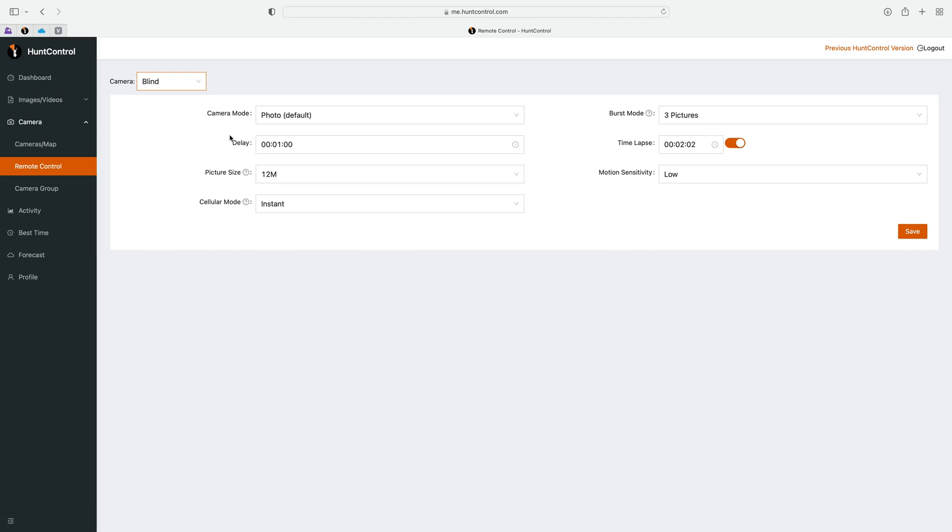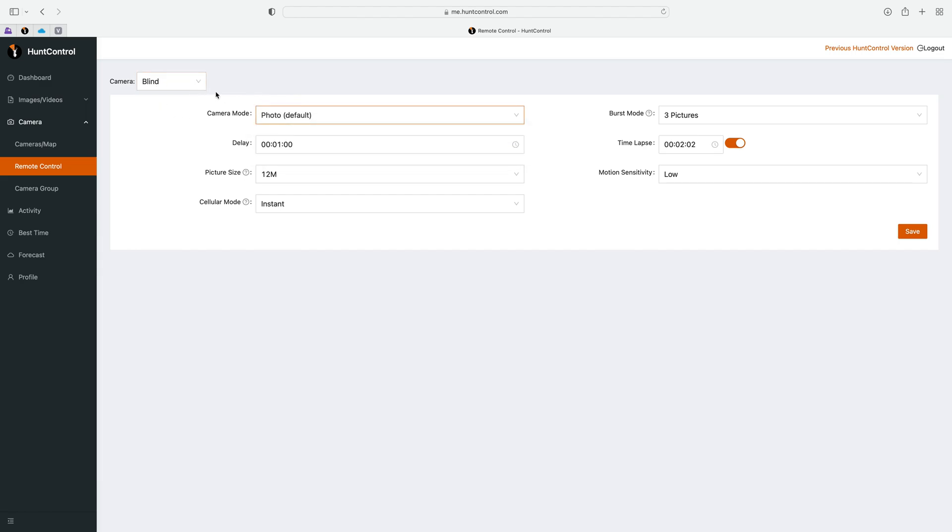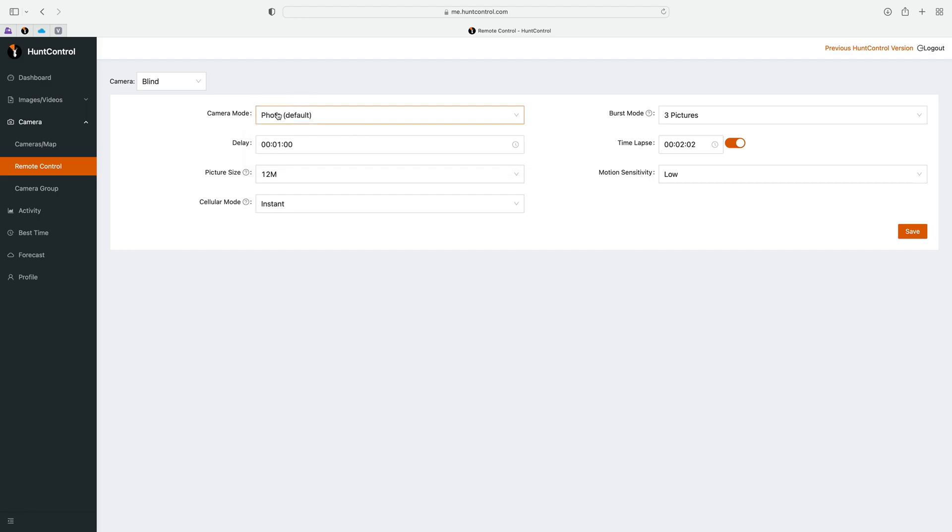Let's go through each setting. Here in the camera mode setting you can change between photo and video. I know this camera at the blind is a Wise Eye Smart Cam, it's not the mini, so it does have the video feature and that's why you can change that to video if you'd like.